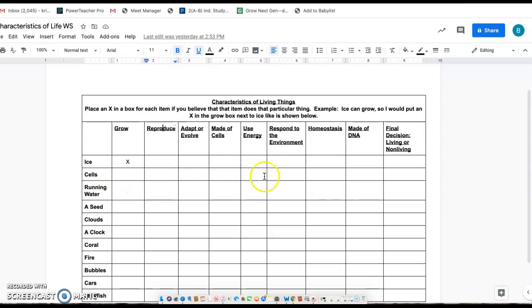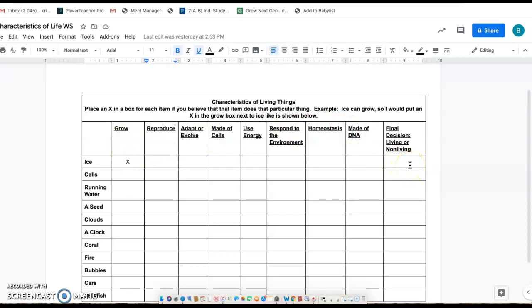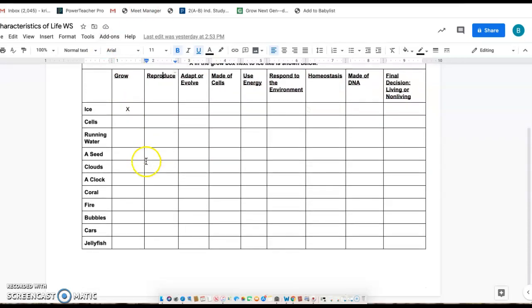If not, just leave it blank. And then you're going to come to a final decision - so based on what you put X's on, do you think that it's living or non-living?